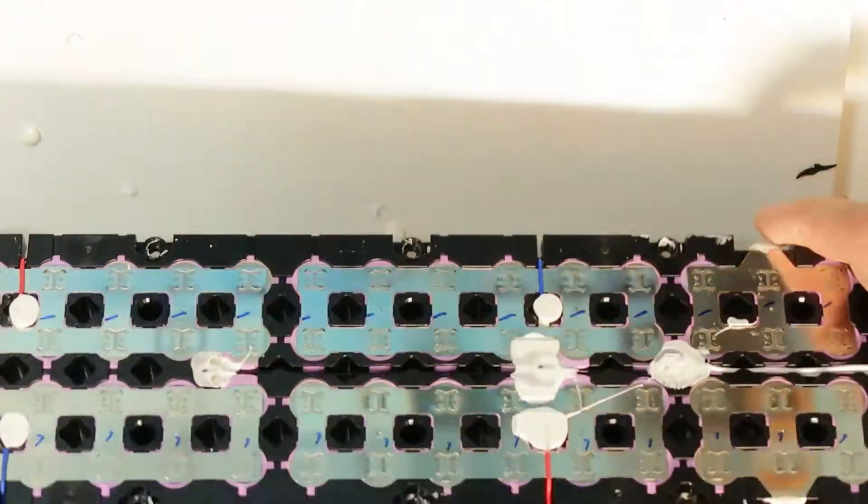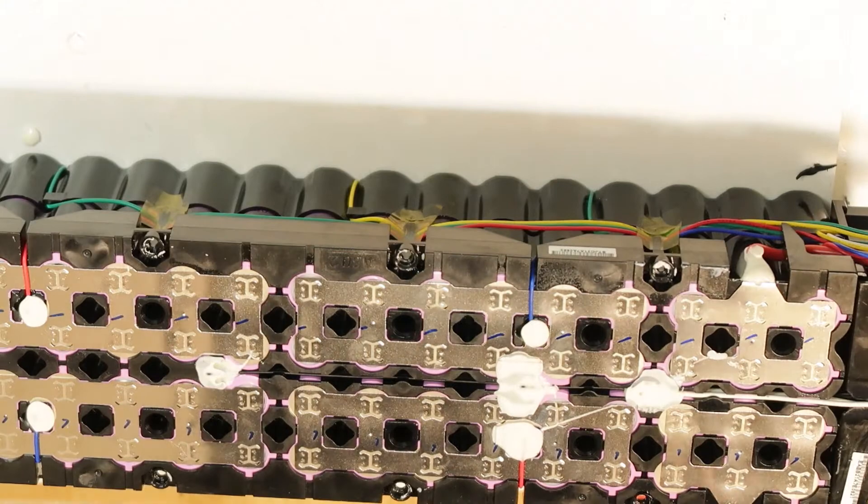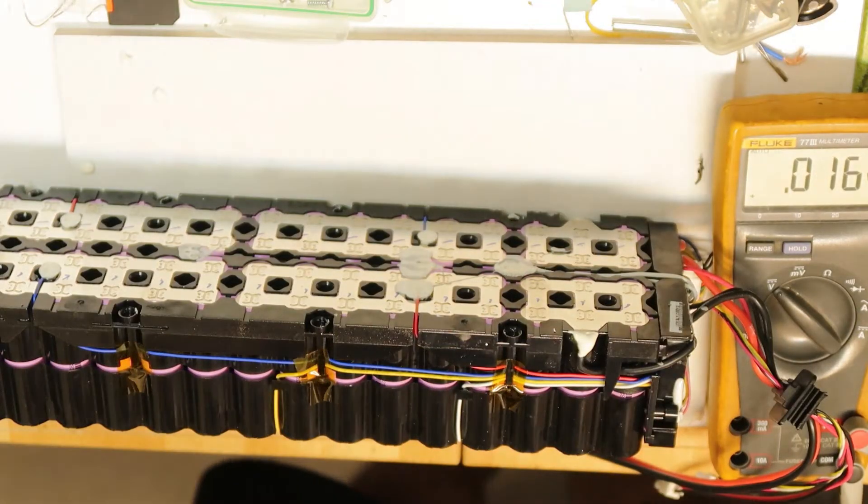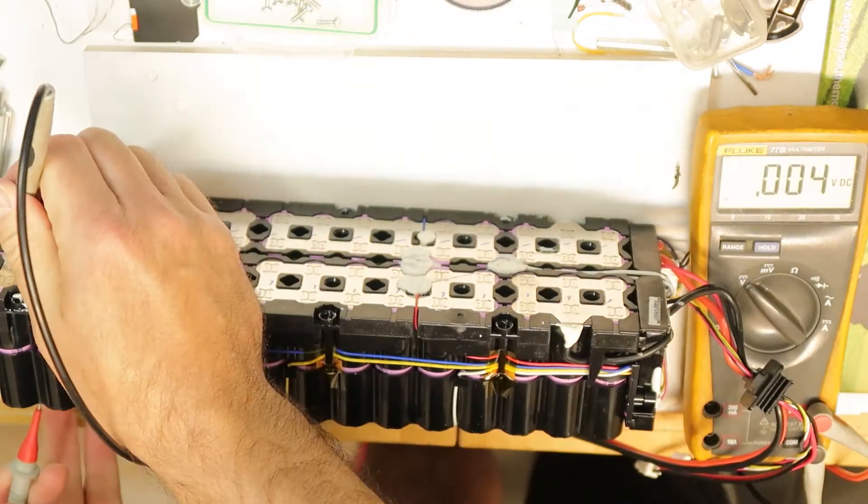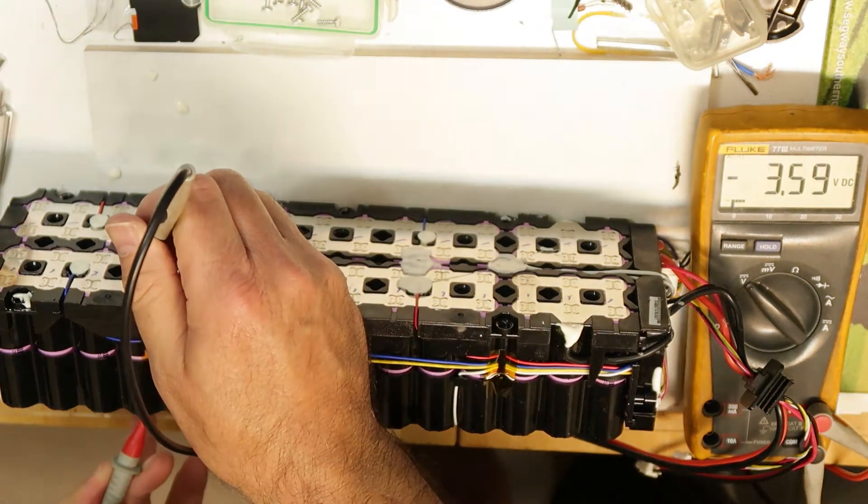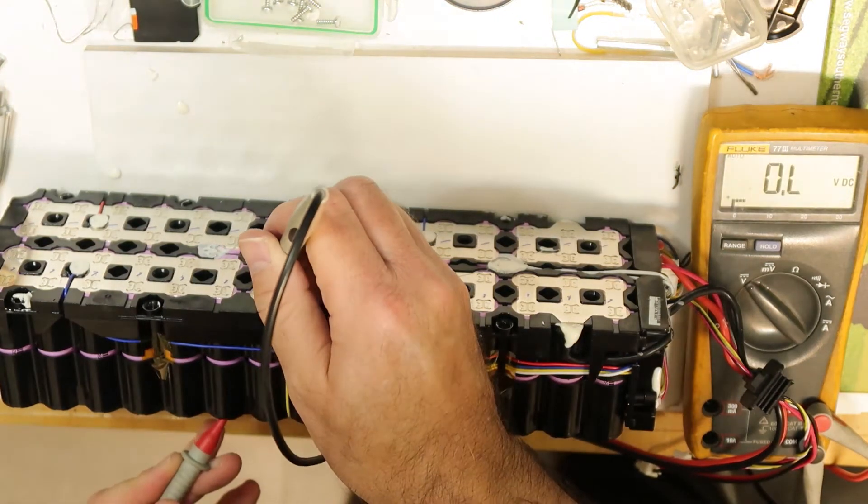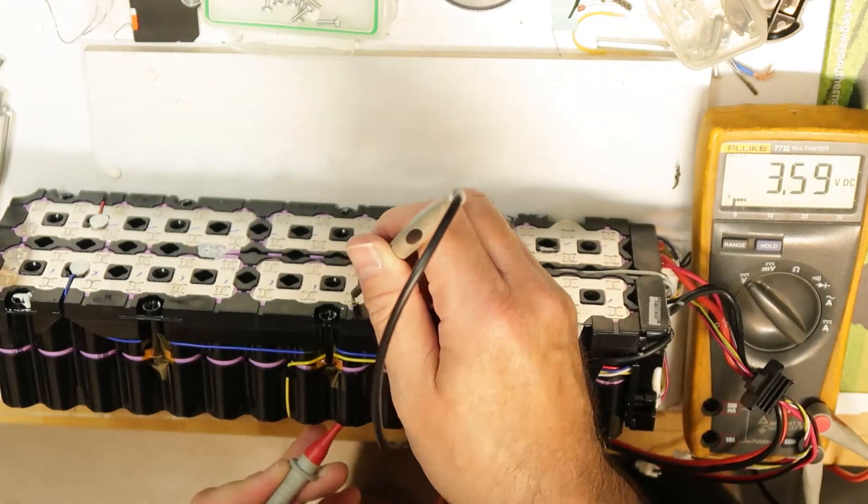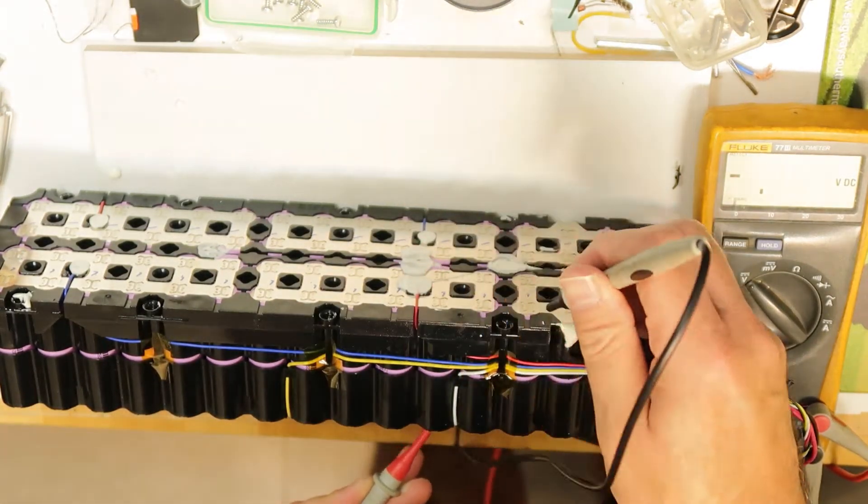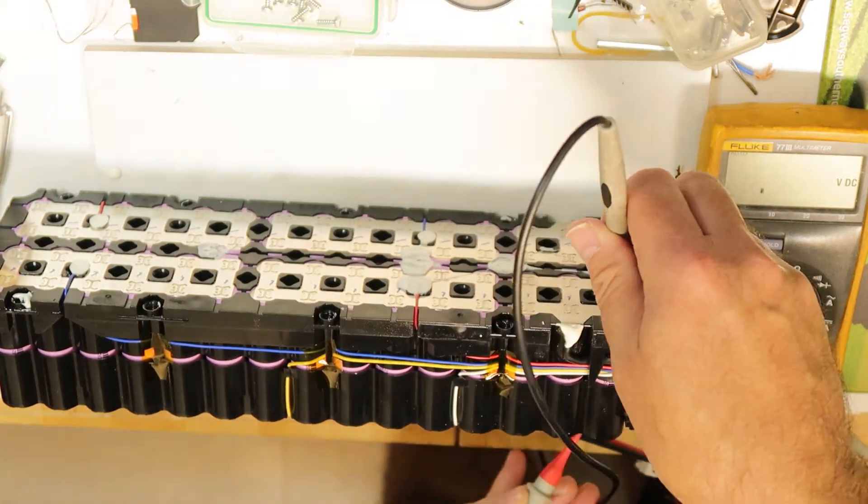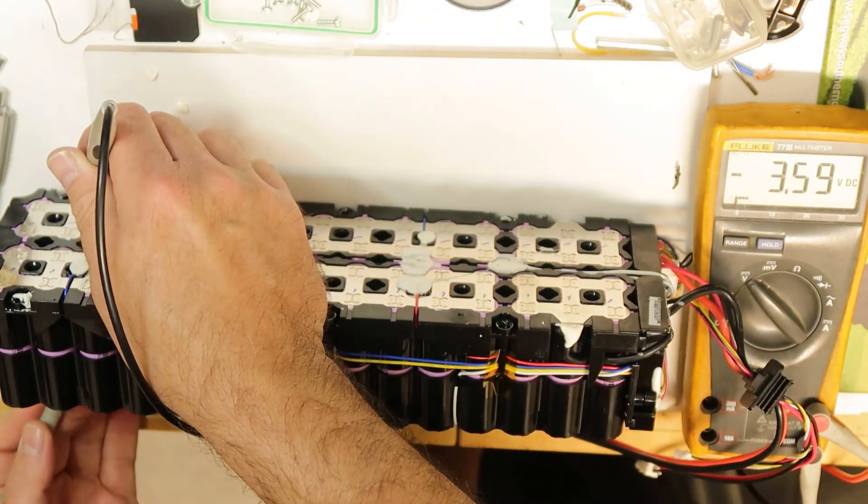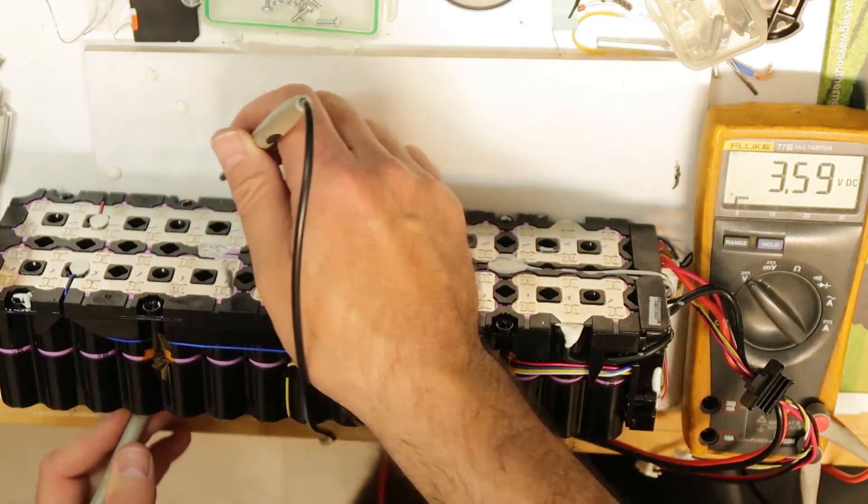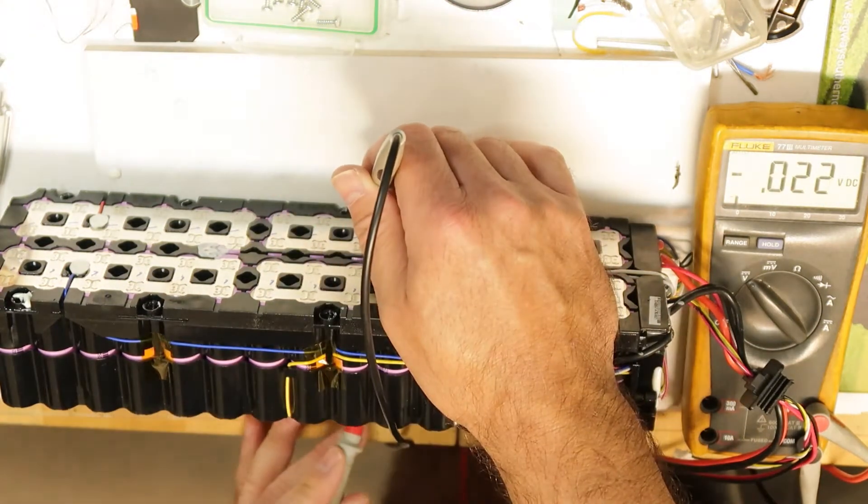Next thing is to check the cells. I will zoom out and now let's see. I'm going over the cells: 3.6, 3.6, 3.6, 3.6, 3.6, 3.6, 3.6, 3.6. So all the cells are in very good condition because they are all balanced and I don't see any reason for this problem.